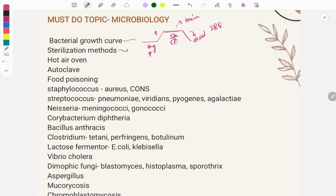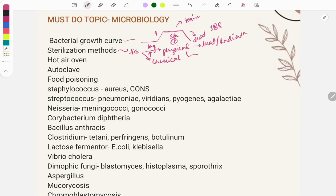Sterilization is a process of disinfection done by two methods: physical and chemical. Physical methods use heat — dry or moist — and also radiation. Instruments used in physical sterilization include the hot air oven, autoclave, and incineration. Questions are asked on what temperature sterilization is done.